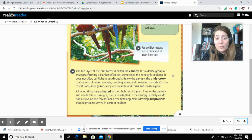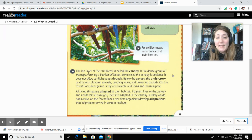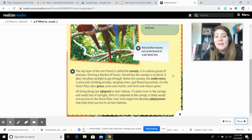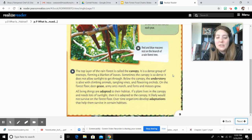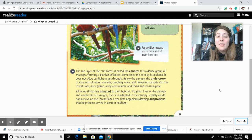On the forest floor, deer graze, army ants march, and ferns and mosses grow. All living things are adapted to their habitat. If a plant lives in the canopy and needs lots of sunlight, then it is adapted to the canopy — it likely would not survive on the forest floor. Over time, organisms developed adaptations that helped them survive in certain habitats.